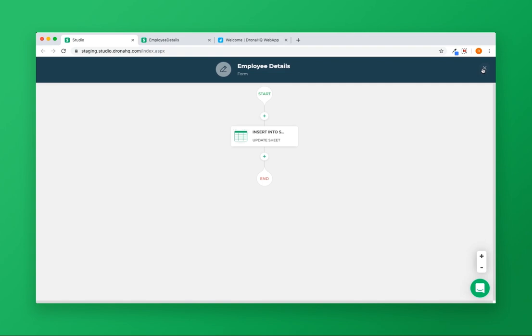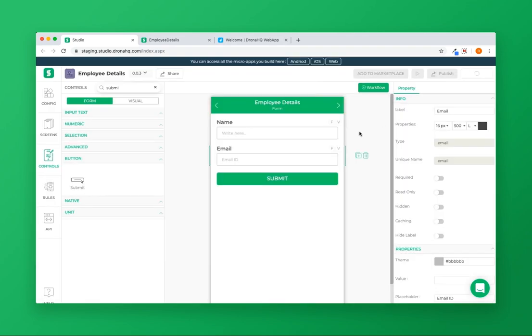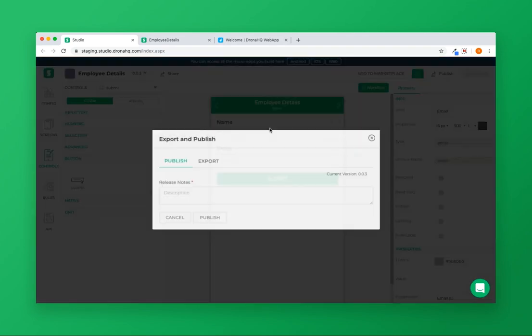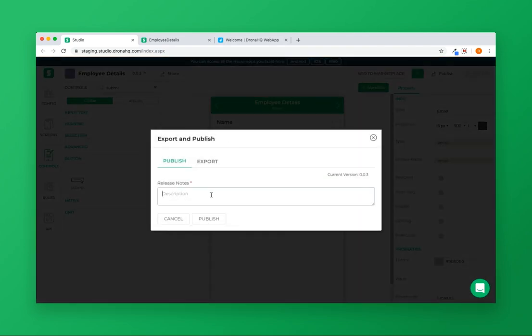The next step is to publish your application. Click on publish.